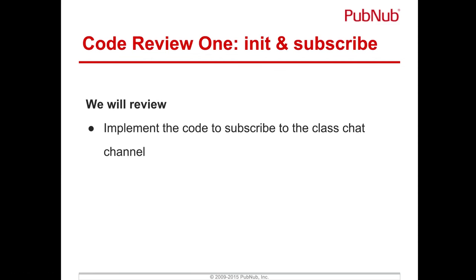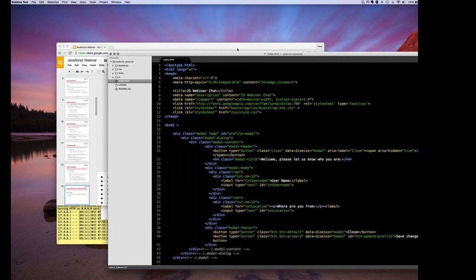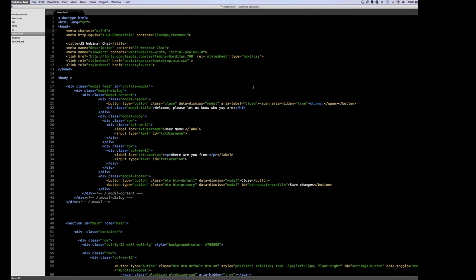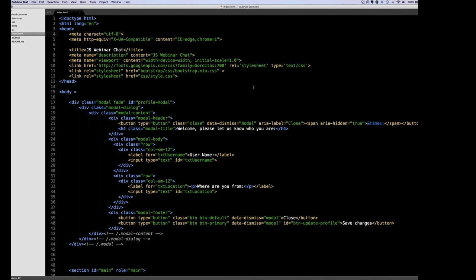Let's hop over to the code and walk through the implementation of the chat app as it applies to init and subscribe. Here we have the PubNub JS course repo — a very simple repository. The entire application is implemented in two files: index.html and app.js which handles all the UI. I wanted to separate UI code from PubNub code. The UI code is very verbose and not optimized — it's very simplistic, so keep that in mind. Some things here you probably wouldn't do in production, and I'll point those out as we go.